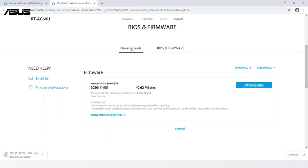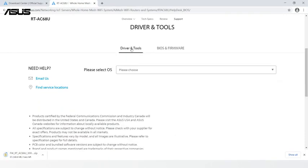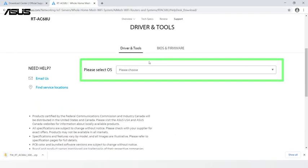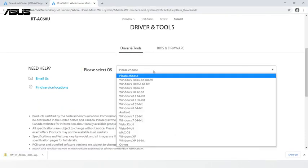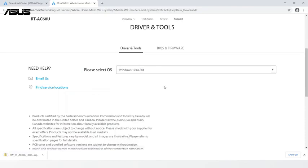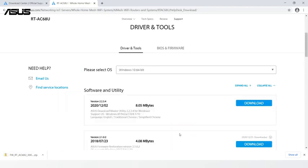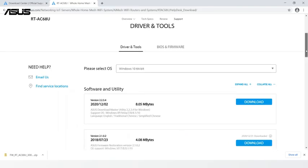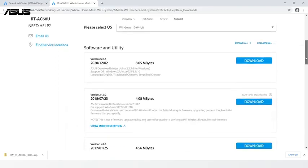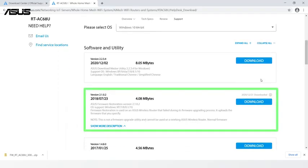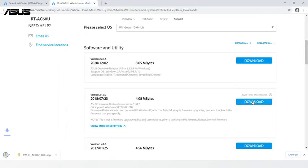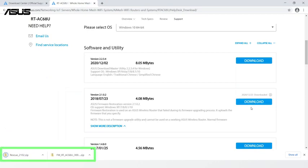Next, go to Driver and Tools. Choose OS version. Click Show All. Download Firmware Restoration. Then unzip two files.